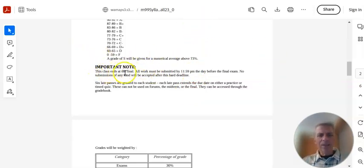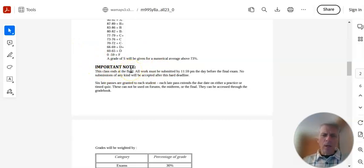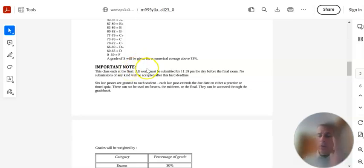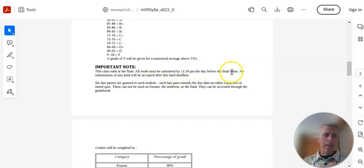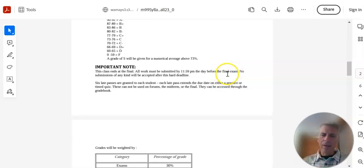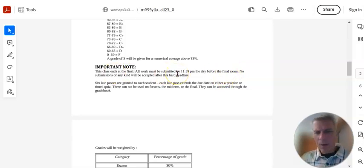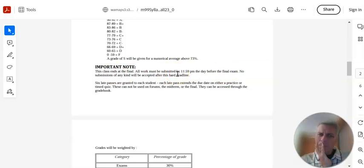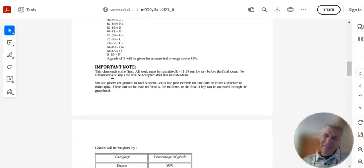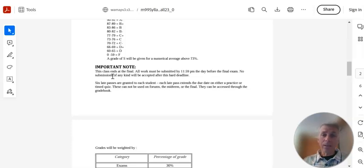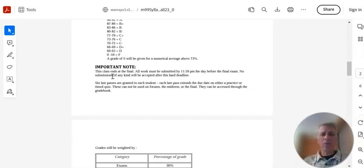One other important note I want to make. This class ends at the final. That's why they call it a final. All work, even if you're going to be using late passes, must be submitted by 11:59 p.m. the day before the final exam. That Tuesday of the final, that Monday night is the last day that anything can get turned in after that. And then also, after I grade the final, that's it. If I get a message that's like, hey, what can I do now that the final's done? It's pretty much nothing. The class is over. Contact me during class. I will work with you during the class. So, while the class is going on, contact me. Ask me questions. My job is to make sure that you know what you need to be able to know to complete this course. And I take it seriously. I'm here to help you.